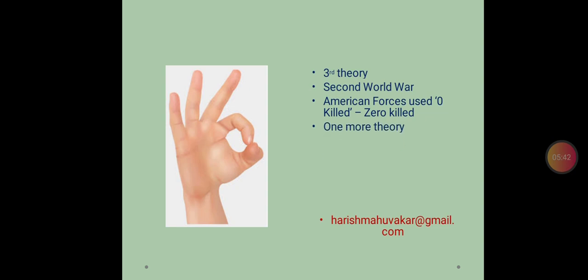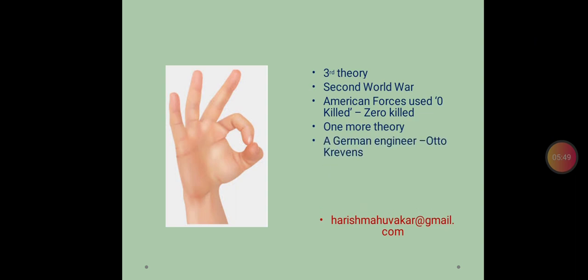So, that is third theory. And then, I am trying to give you the last one. That is related to a German engineer. His name is Otto Krevans. This man.